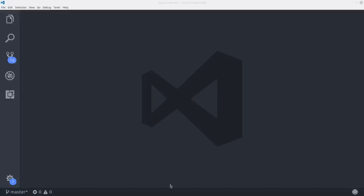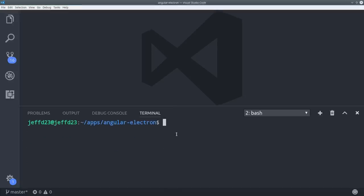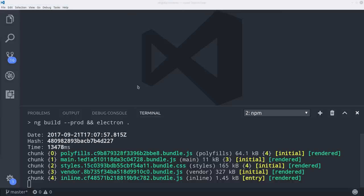So that's it for the Angular app. That's all we need to create a basic timer. Let's go ahead and rebuild the app and test it out.